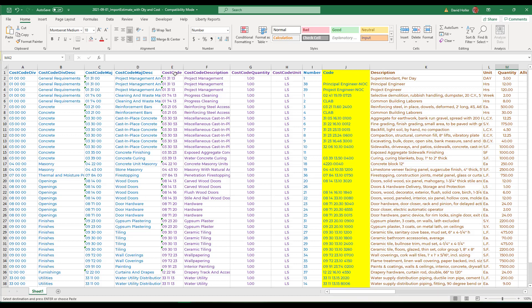You see the estimate cost codes, column E and F. The cost code quantity and cost code unit of measure for most of you will be one and lump sum. These are not the takeoff quantities. The sequential order number is in column I in this case.